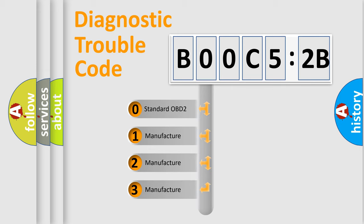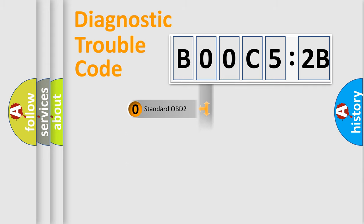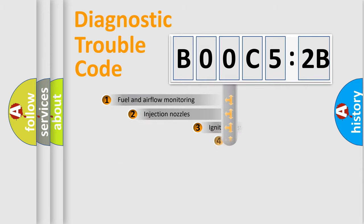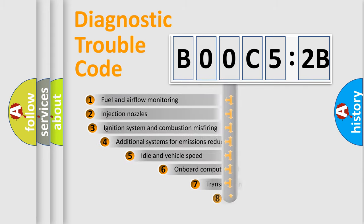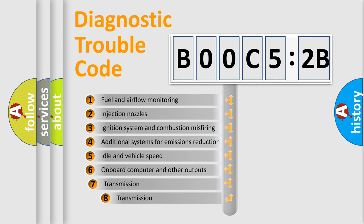If the second character is expressed as zero, it is a standardized error. In the case of numbers 1, 2, 3, it is a manufacturer-specific error.